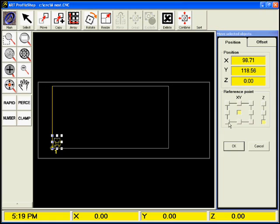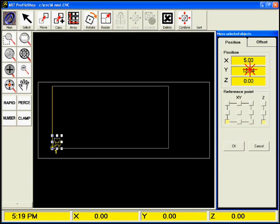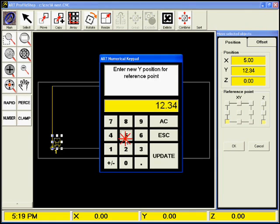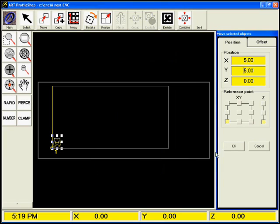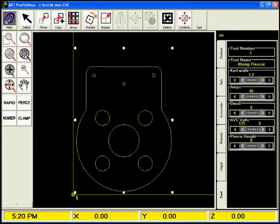Or if I wish, I can use the Position functions to specify exactly where the coordinates of the part should be. Here I'm moving it to 5mm in and 5mm up. Let's take a closer look.